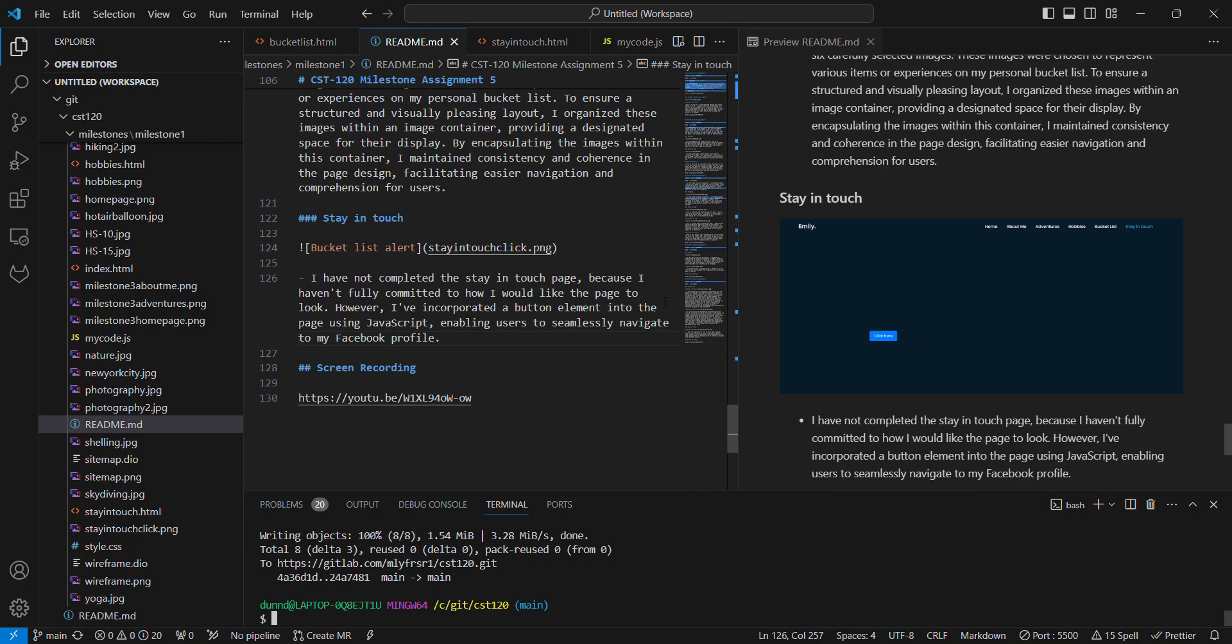Hello, so this week we are looking at Milestone 5. I completed my bucket list page and then I started work on my stay in touch page.